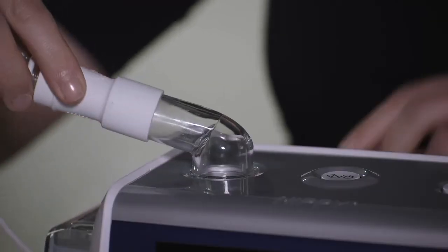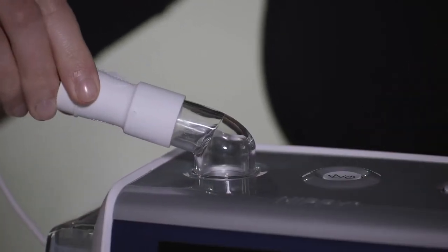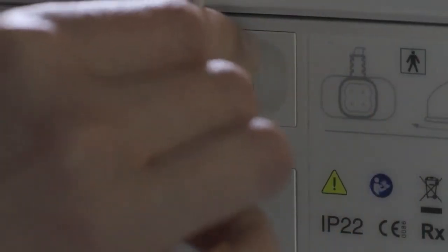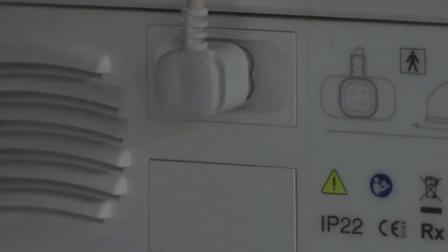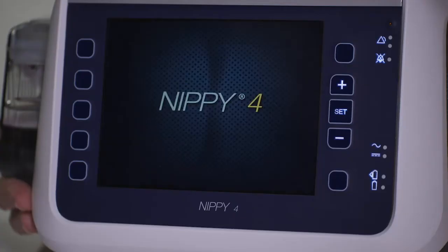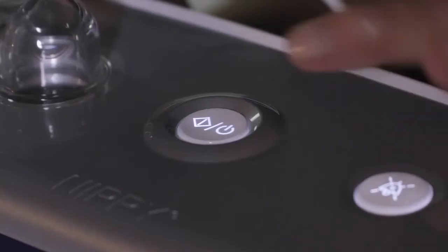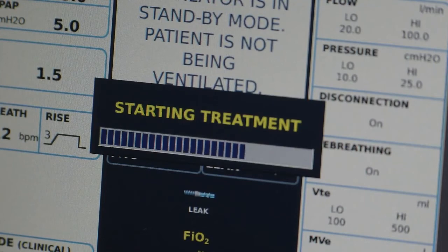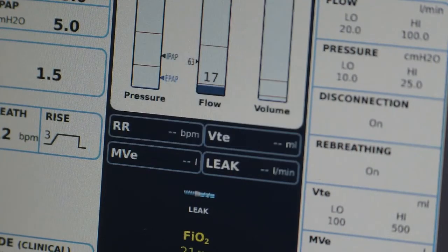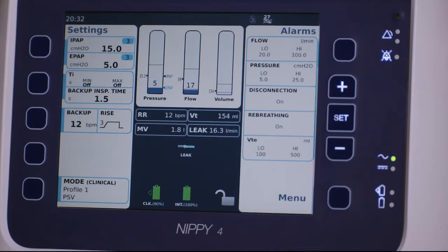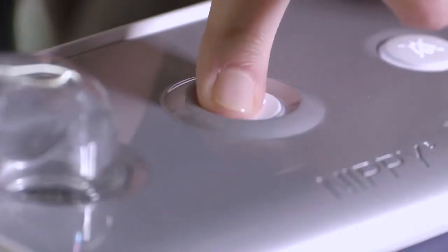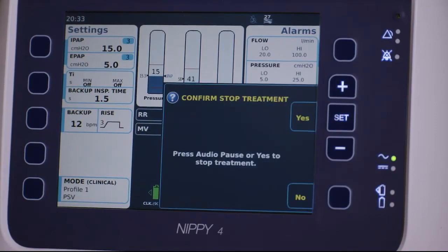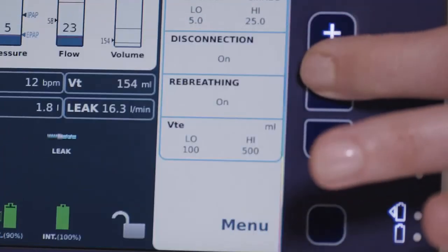To begin treatment on the NIPI-4 and NIPI-4 Plus, connect the patient circuit and press the start/stop button on top of the device until the progress bar is filled. To stop treatment and enter standby mode, press the start/stop button until the progress bar is filled and confirm stopping treatment by pressing set on the main screen.